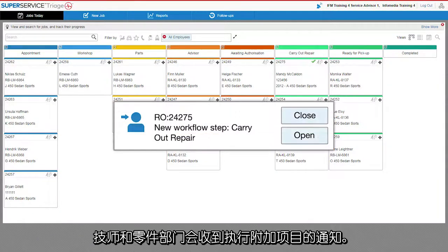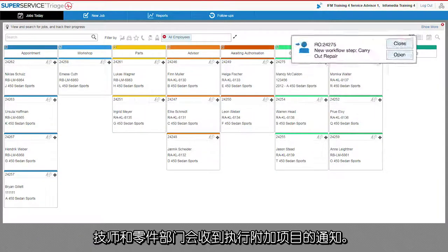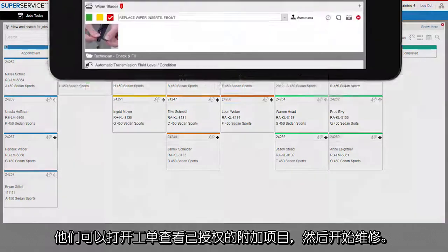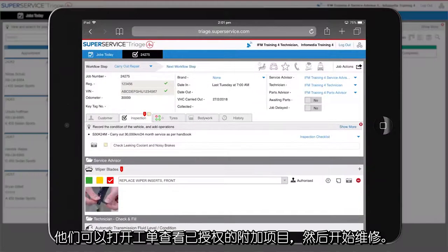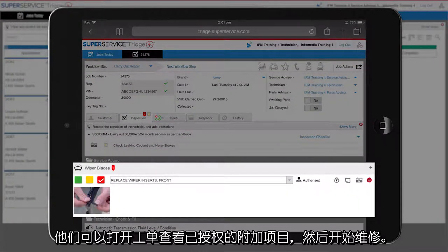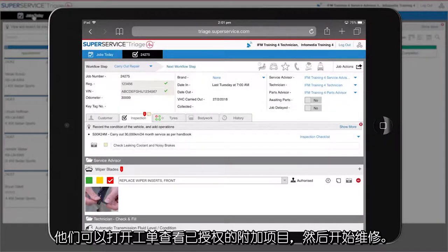The technicians and parts department receive a notification to carry out the additional work. You can open the job to review which additional work has been authorized and start the repair.